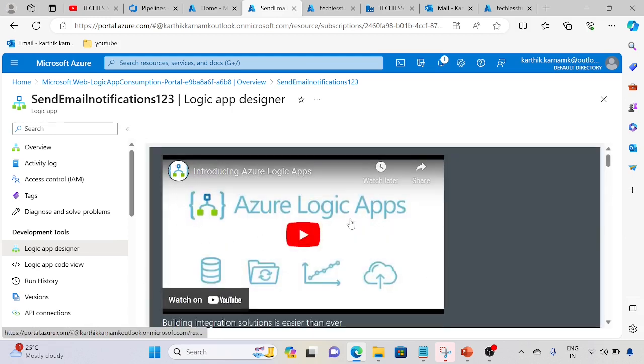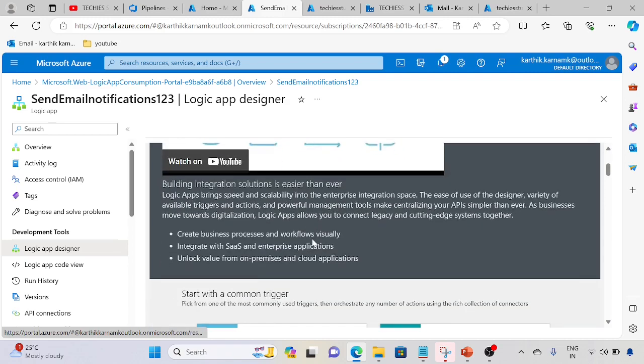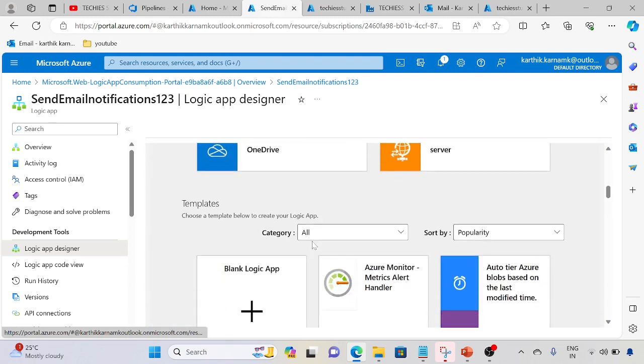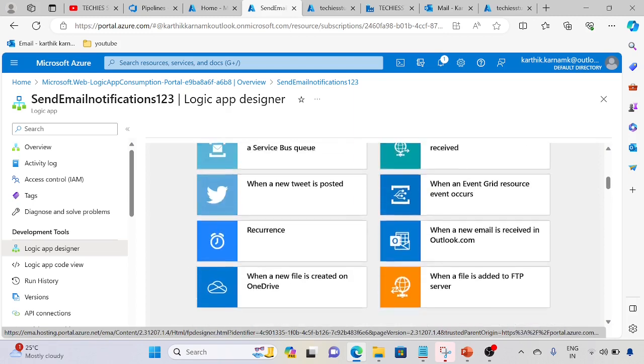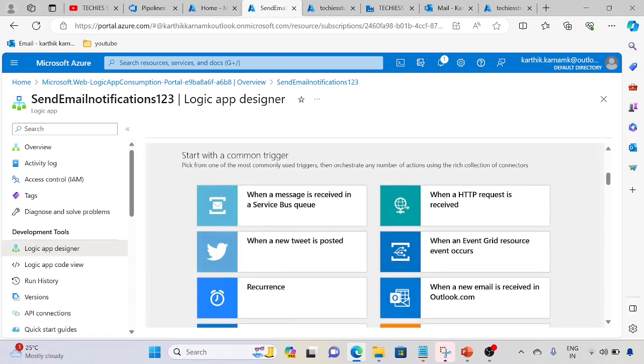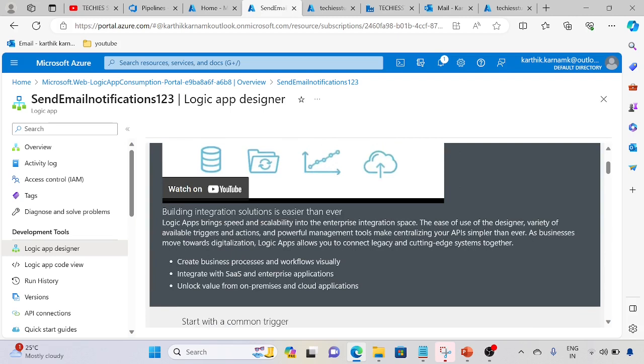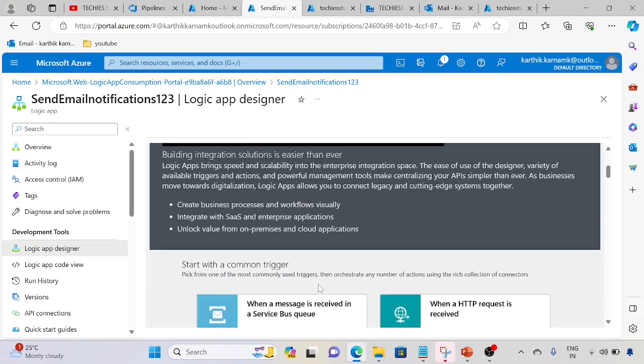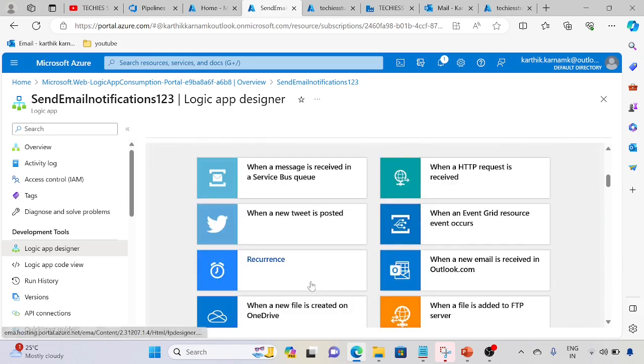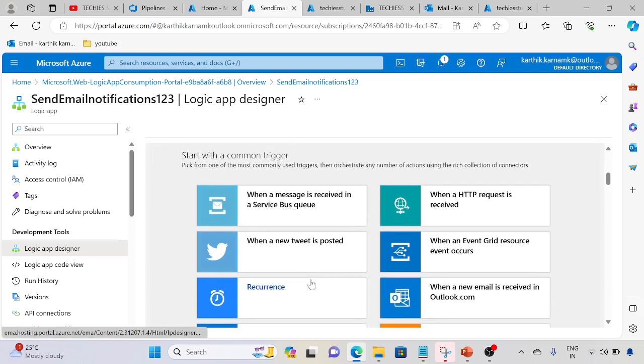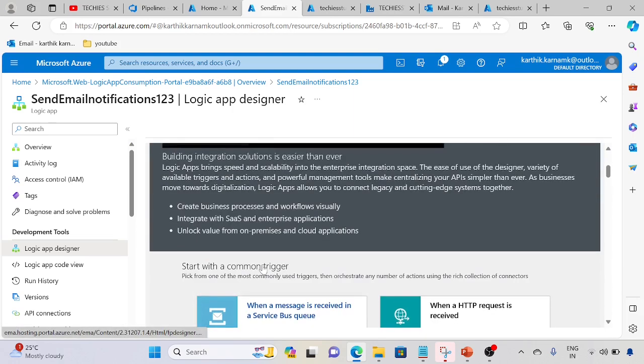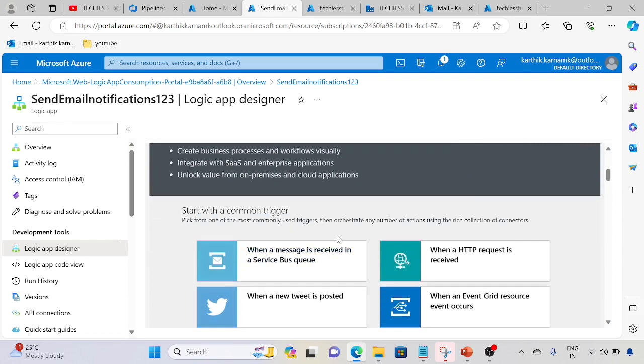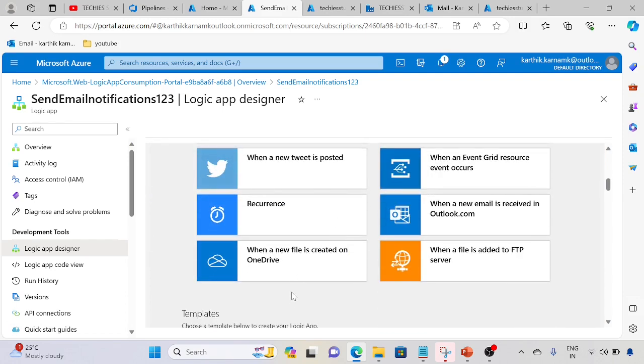Let's go ahead with blank Logic App. Logic App brings speed, scalability, and ease of use designer with variety of available triggers and actions, powerful management tools. You can create business processes and workflows within the enterprise, centralize your APIs. As businesses move towards digitalization, Logic Apps allow you to connect legacy and cutting edge systems together, integrate with SaaS and enterprise applications, create business processes and workflows visually, and unlock the value of on-premises and cloud applications. We can call the Logic App via HTTP URL in our web activity, and we can execute stored procedures as well in Logic Apps.